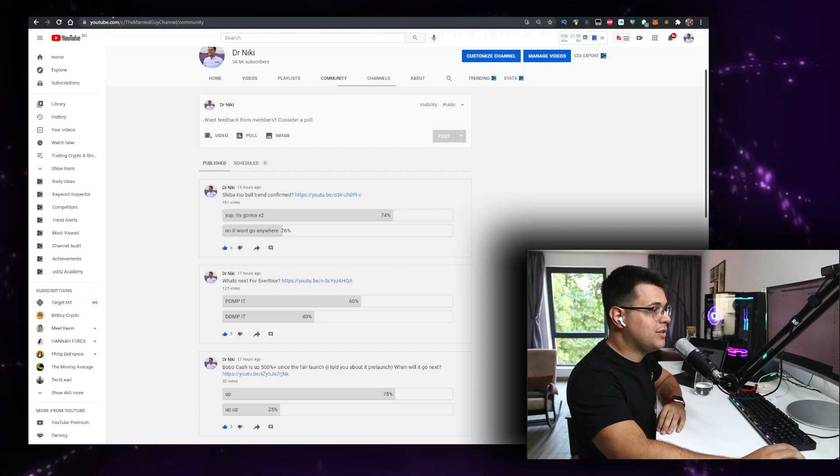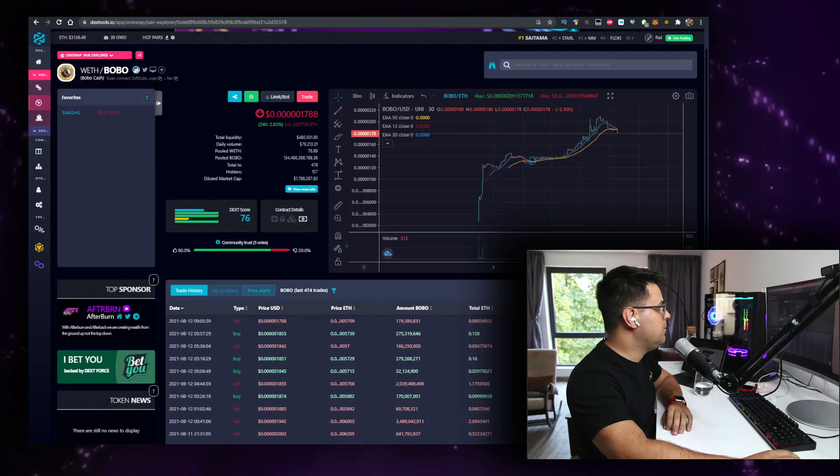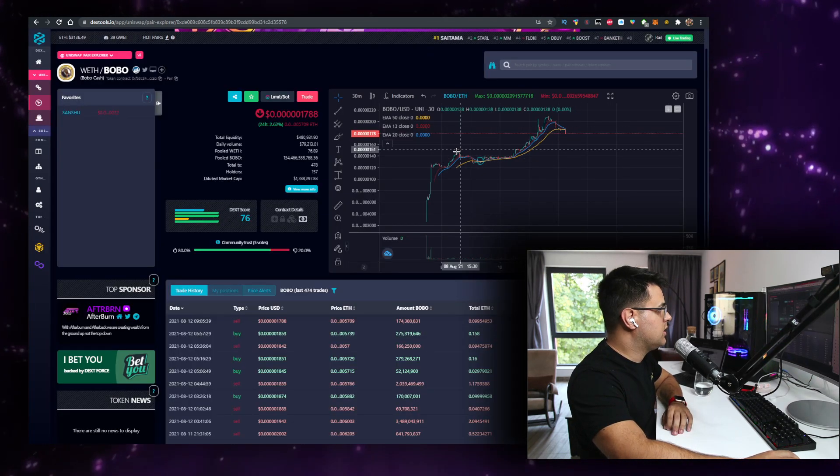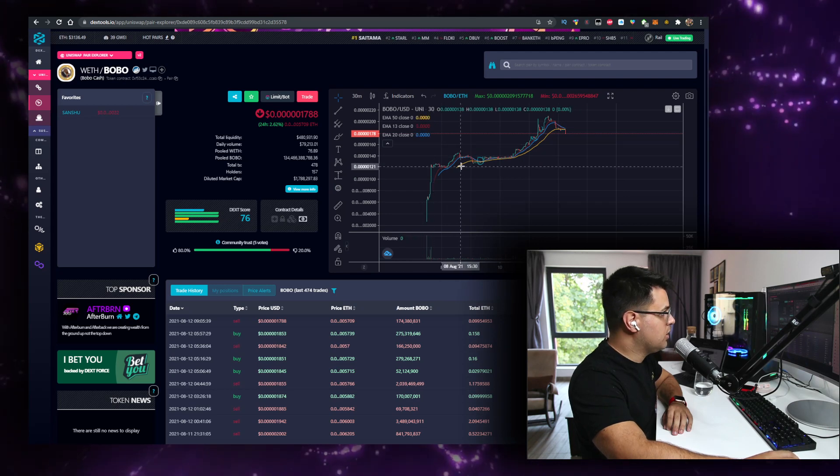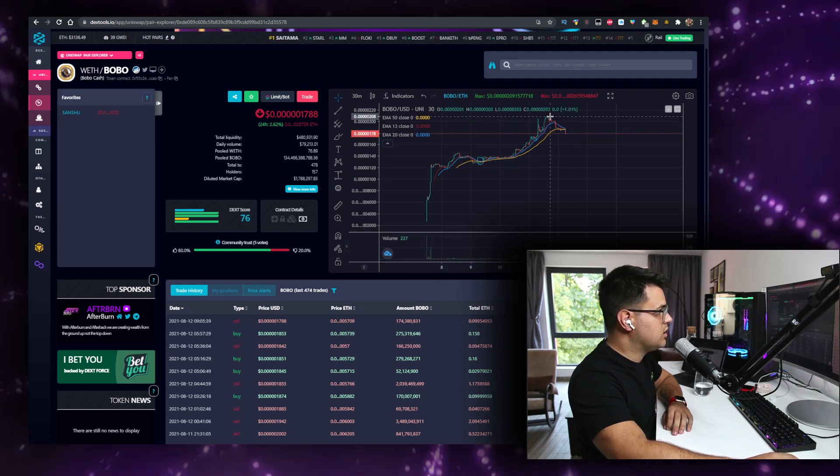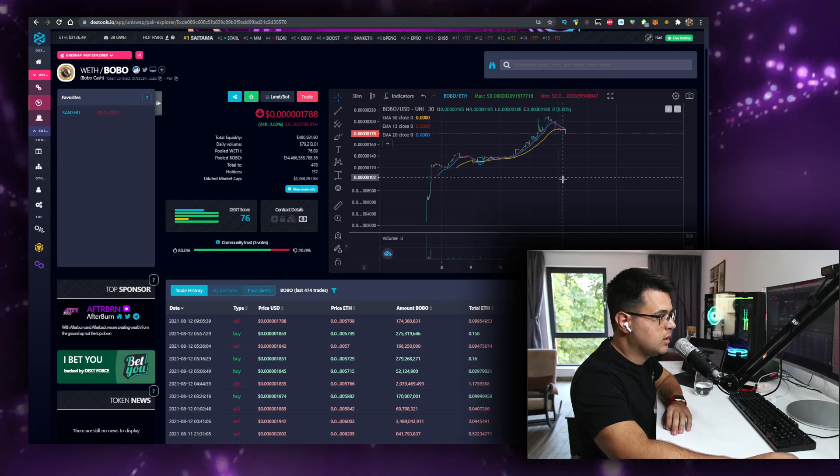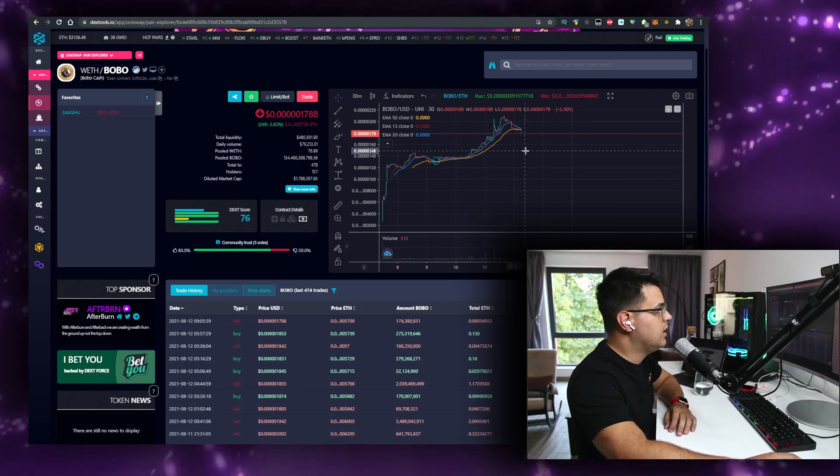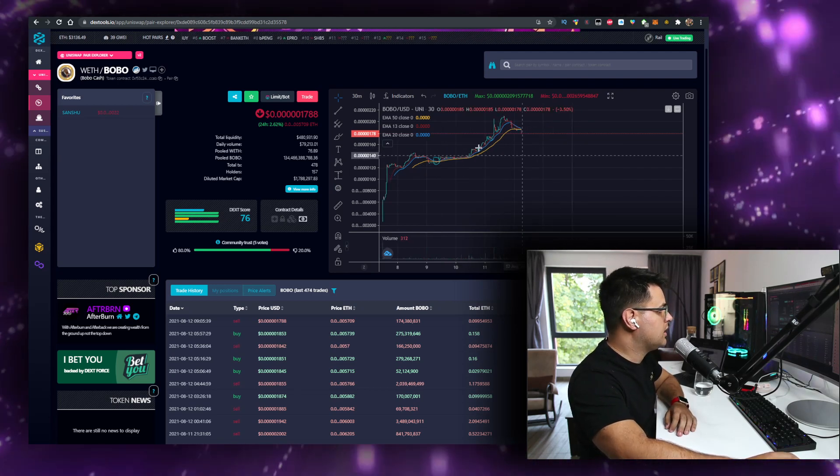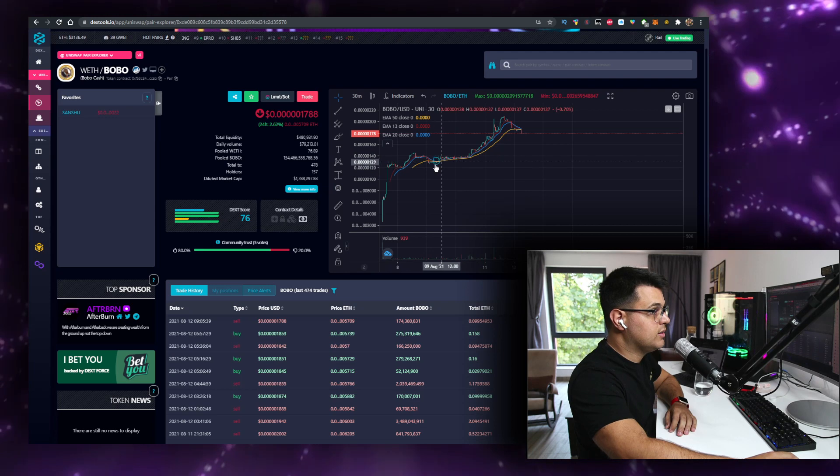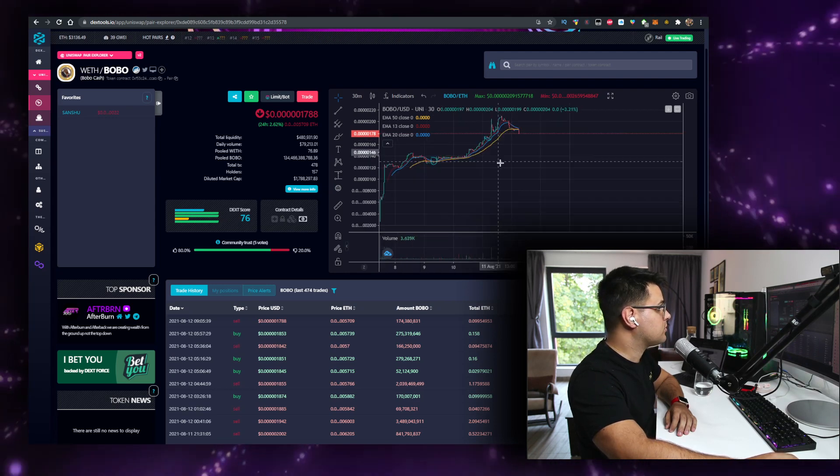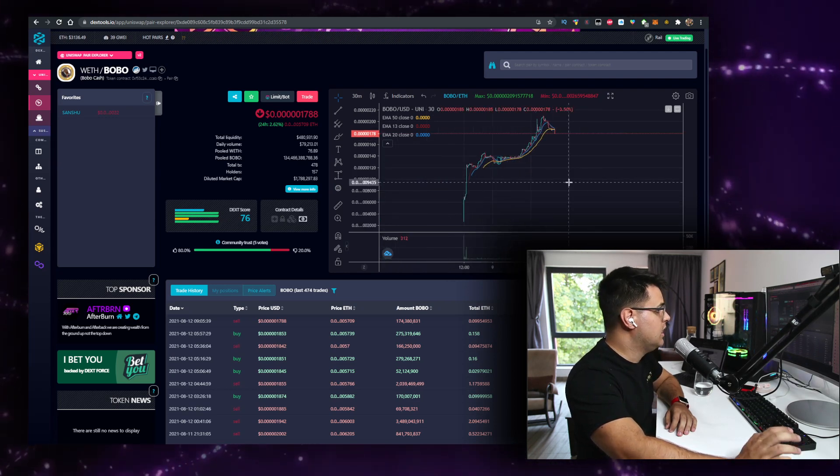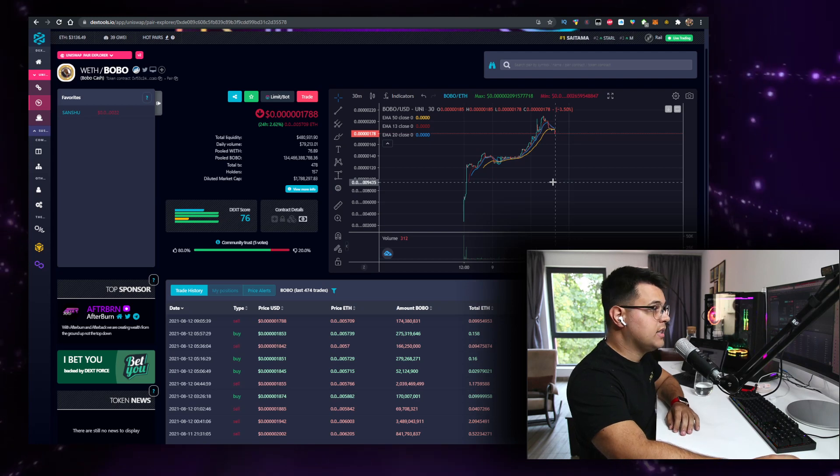And we've never had any dumps, any massive dumps on Bobo Cash. Like compared to the pumps we've had, there's no dump. There's some people taking profits because they're obviously at 500%, but there's more people entering the market. And a lot of people that managed to enter around this rate, just like me, are just holding this for 20, 30x increase.